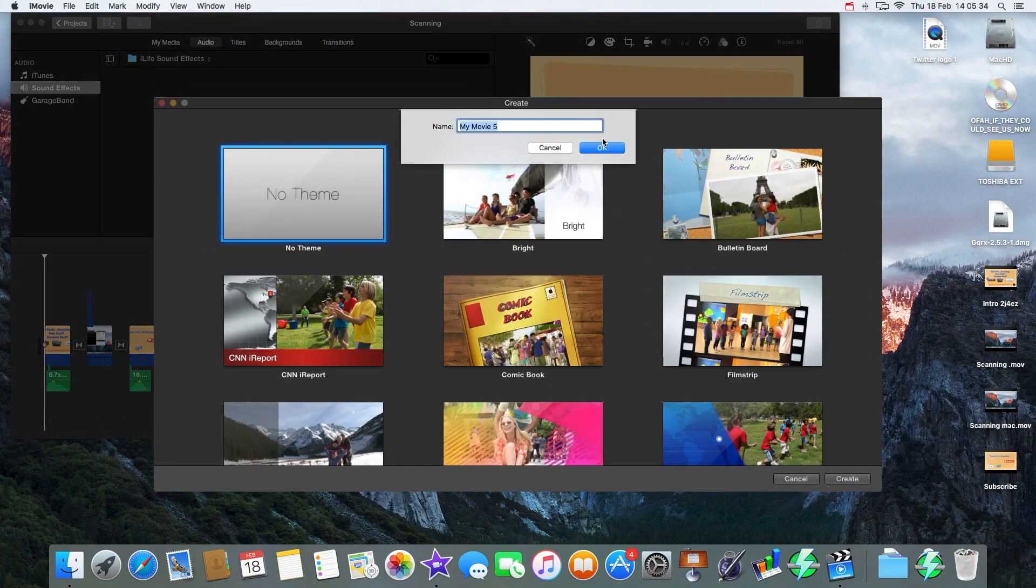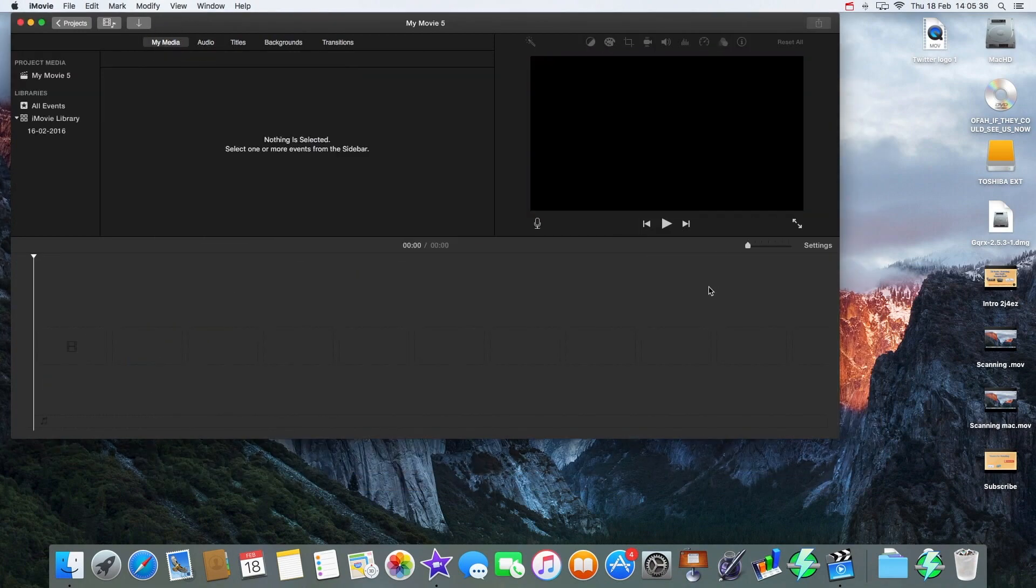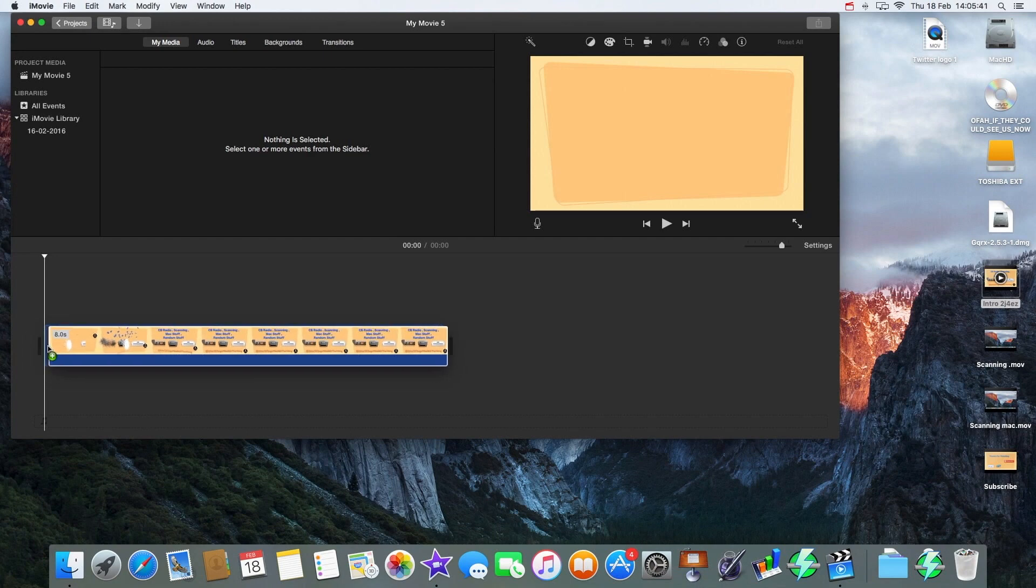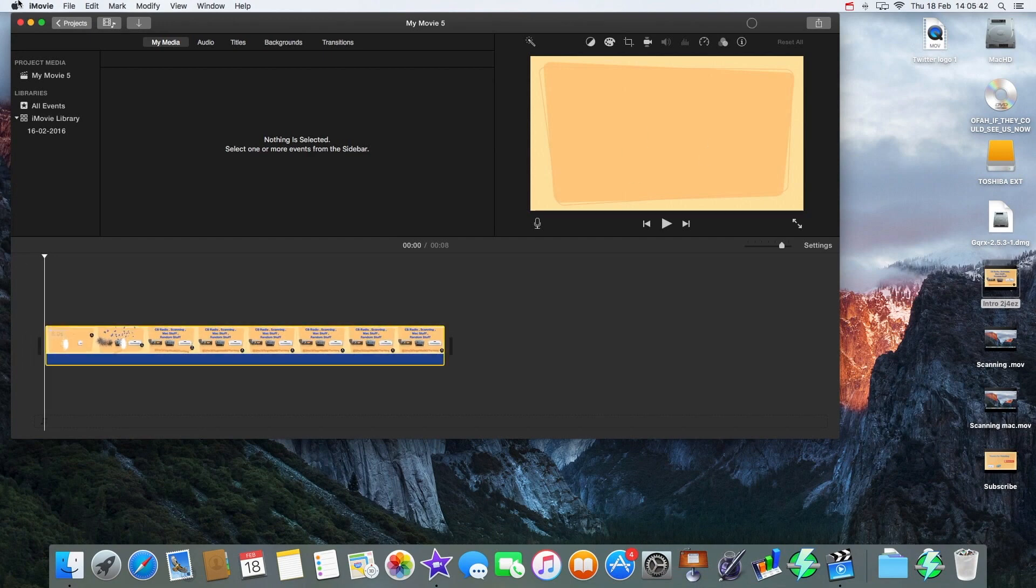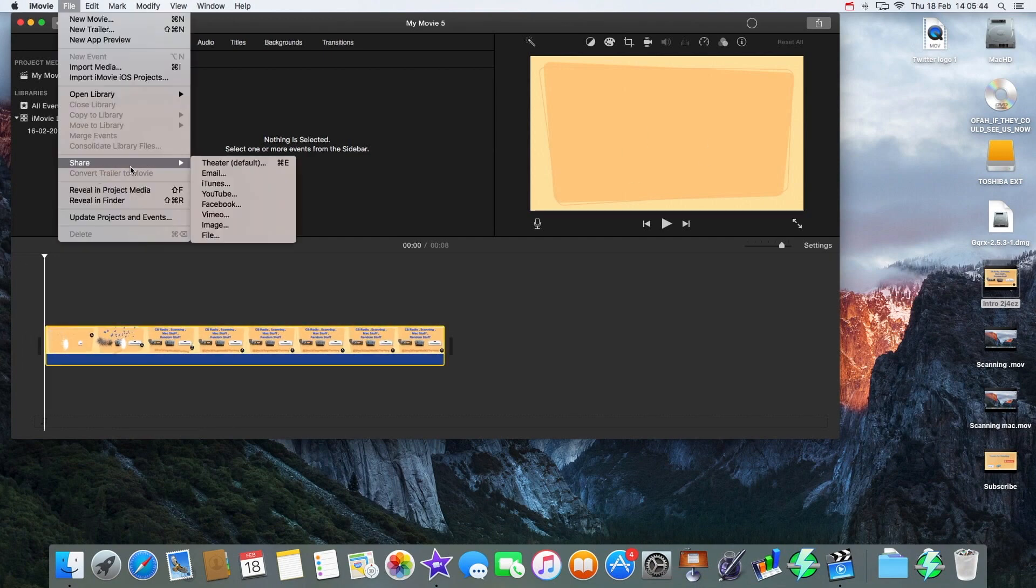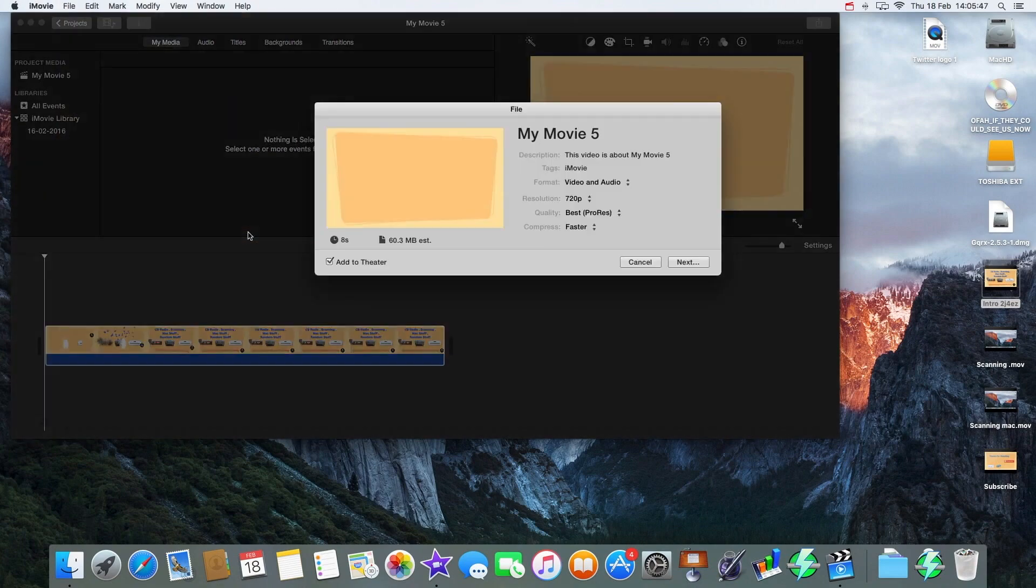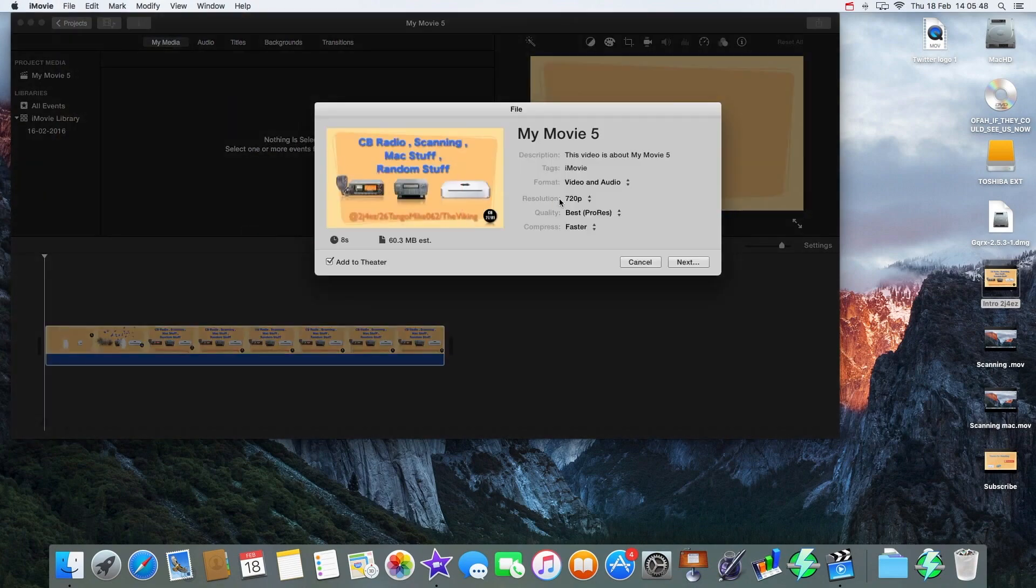Give it no theme, My Movie 5, call that one. And you'll find, see when we drag a video in, so here's my intro. And if I go File, Share, and then File again, you'll see that 1080p isn't highlighted, will not let you click 1080p regardless of whatever you do.